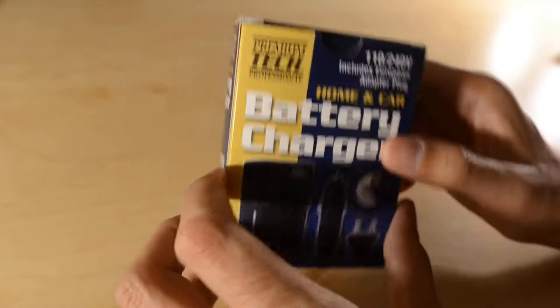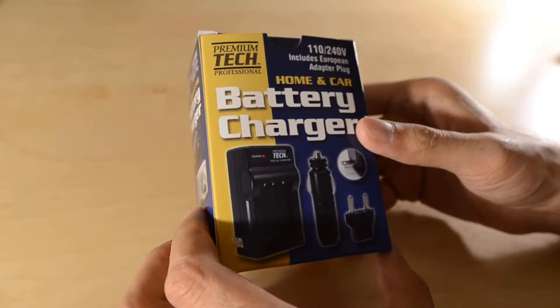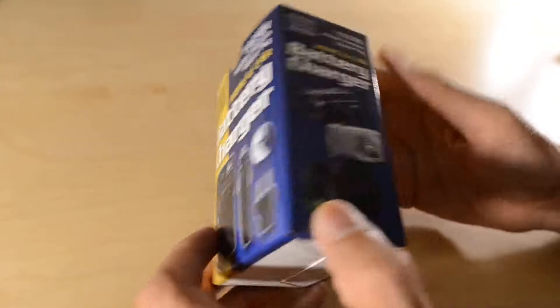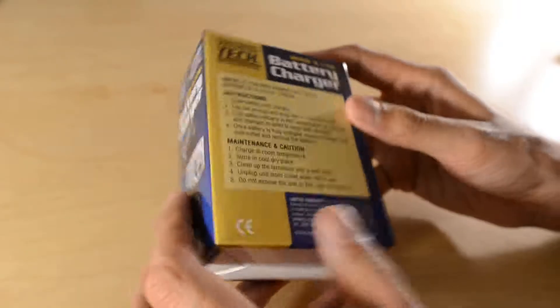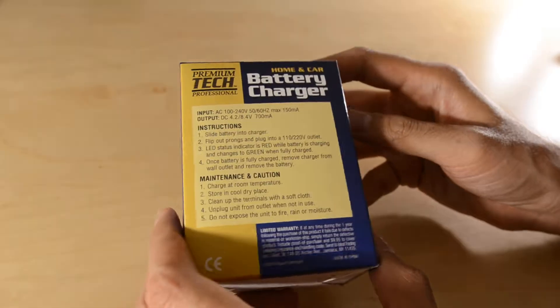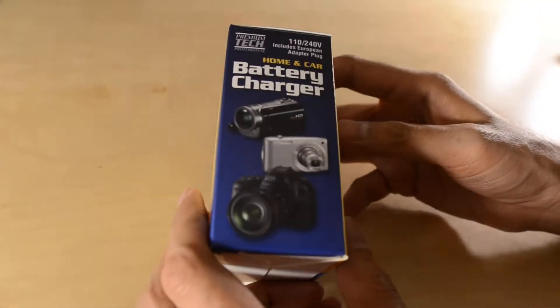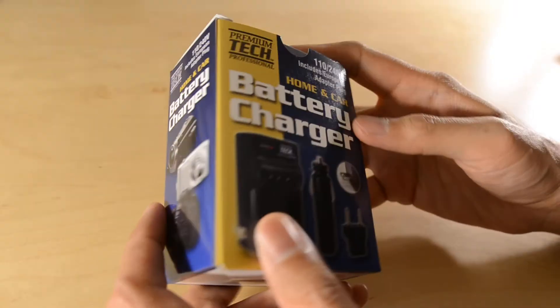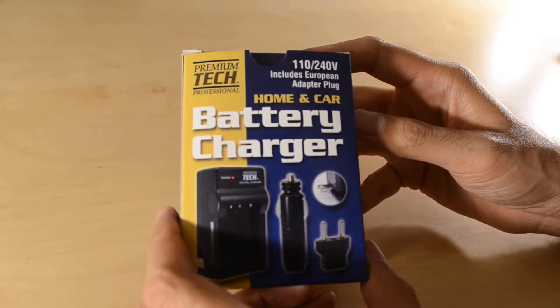I got this at B&H Photo for $10. It's the cheapest charger they have for the Sony camera batteries. Let's see what's inside.